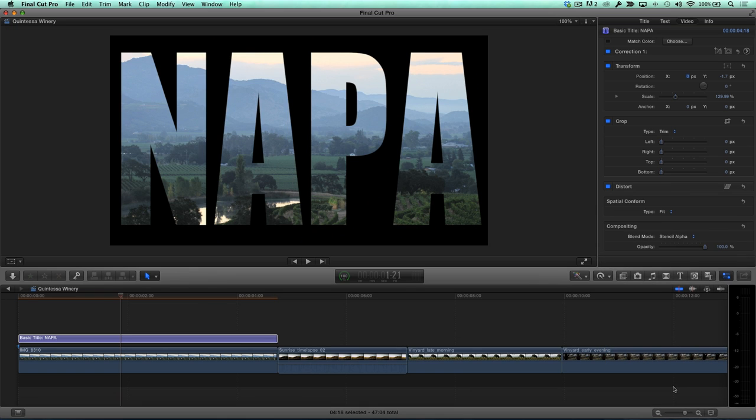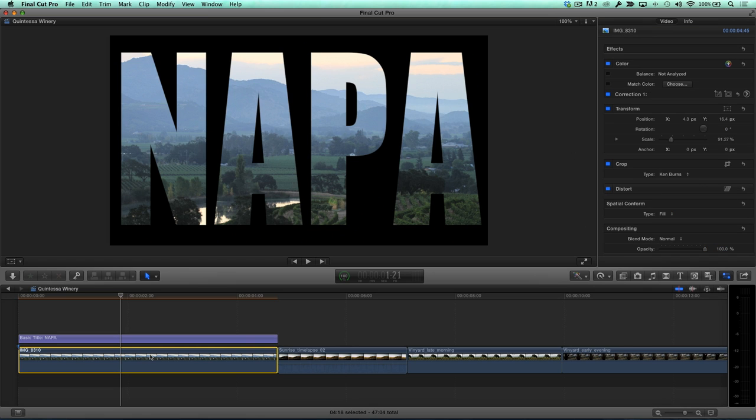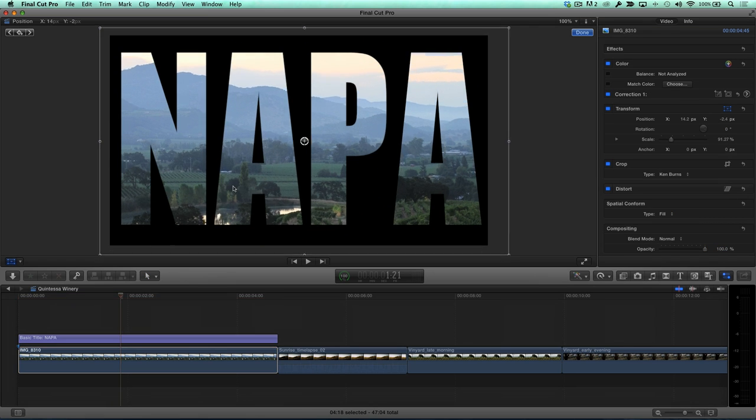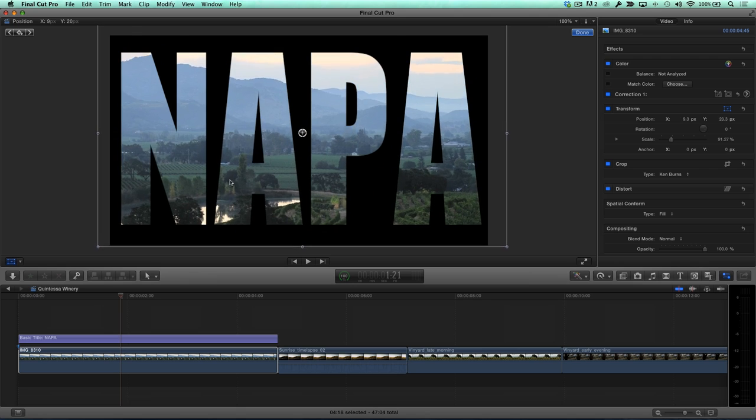If you need to make adjustments to the placement and or scale of the video or still image, select the clip, press Shift T, and use the on-screen controls to reframe the image any way you like.